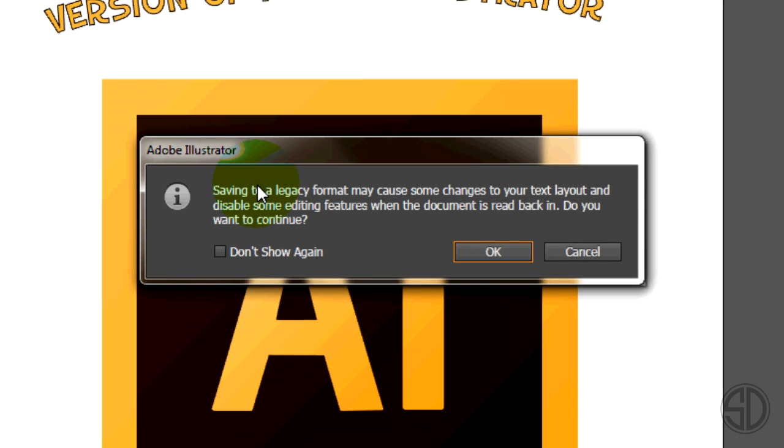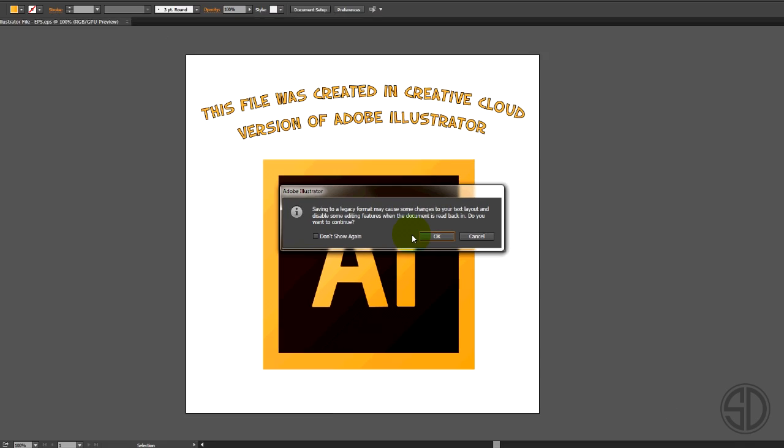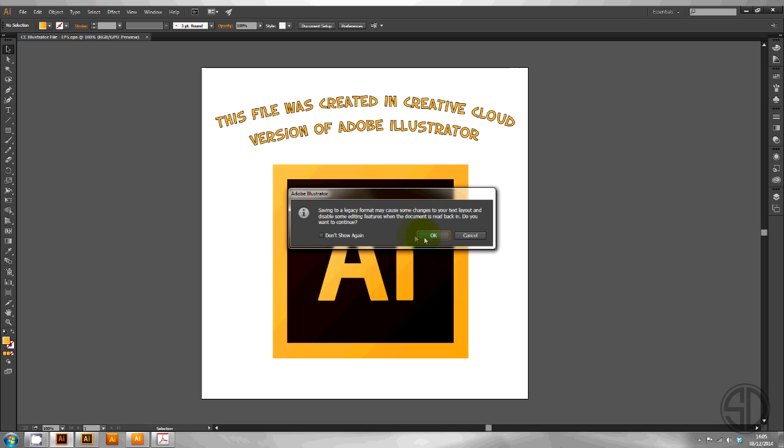A warning box will appear. Saving to legacy formats may cause changes to text layout and disable some editing features. Want to continue? Let's hit OK.